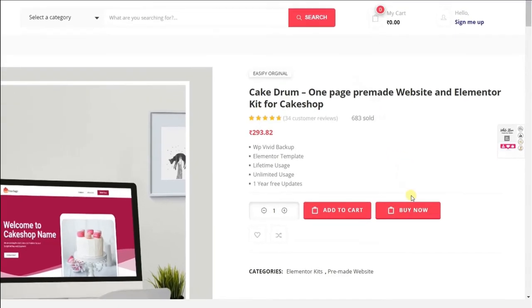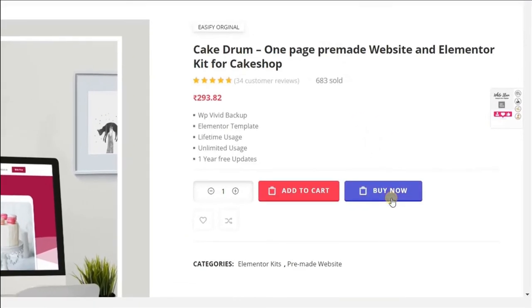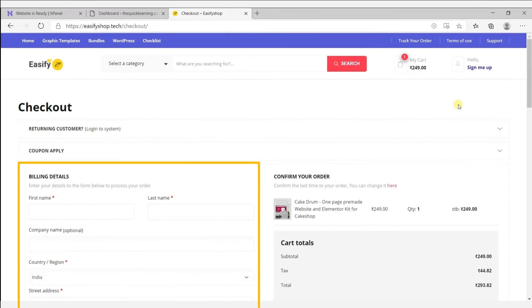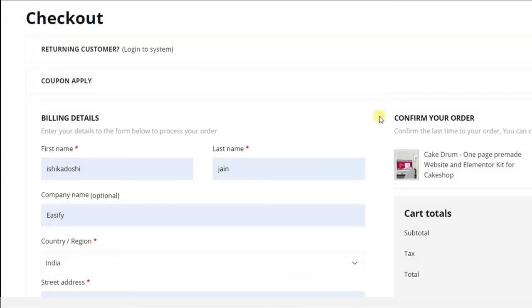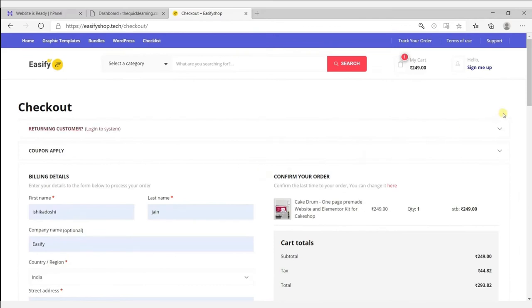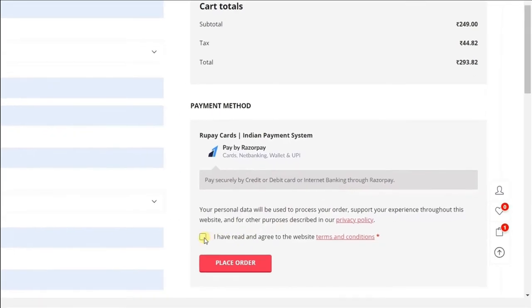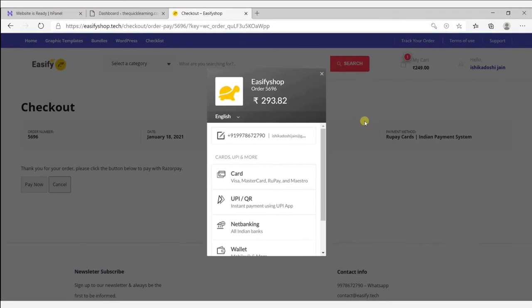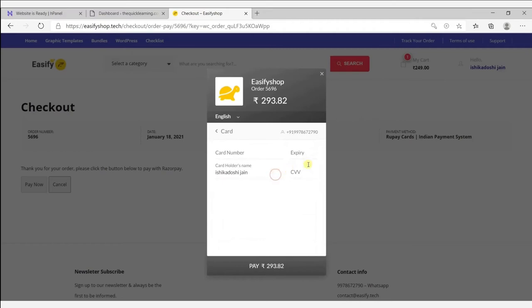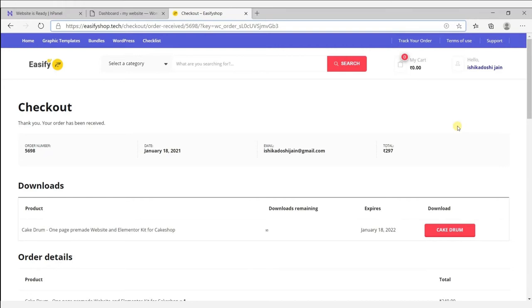Click on buy now and fill up the billing details. After filling the details, scroll down and click place order. Choose your payment method — I will go with the debit card. Enter your card details and make the payment. After payment, you will get redirected to your order section.